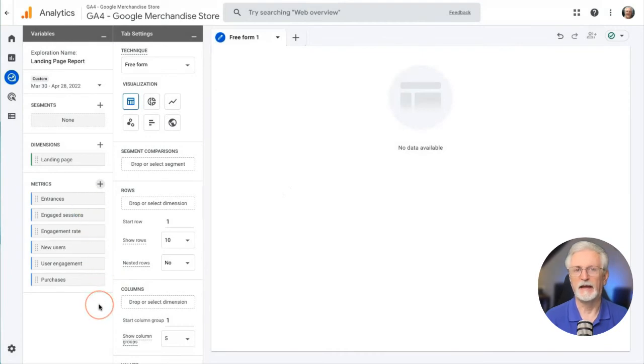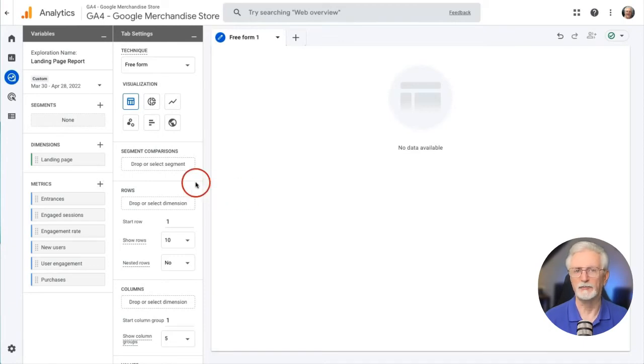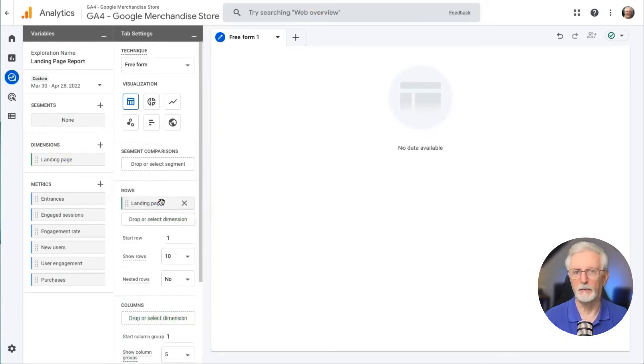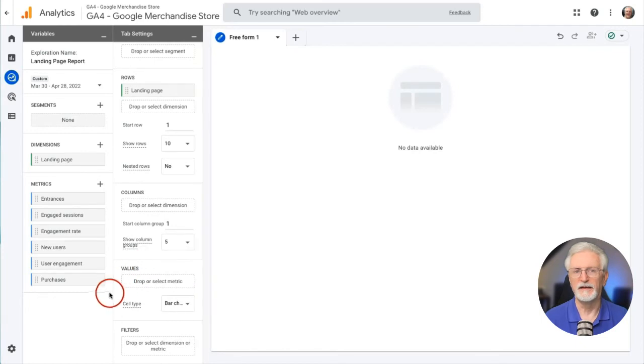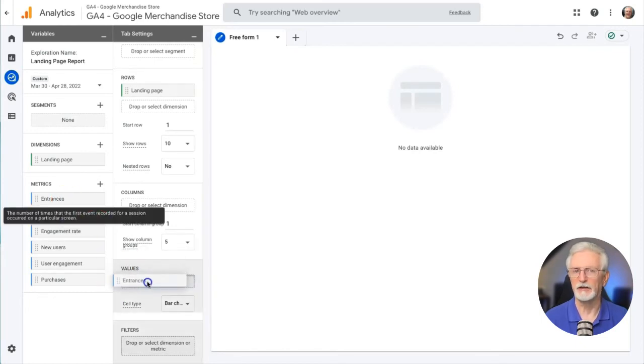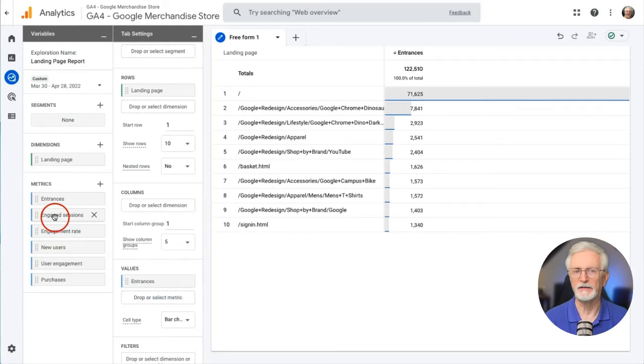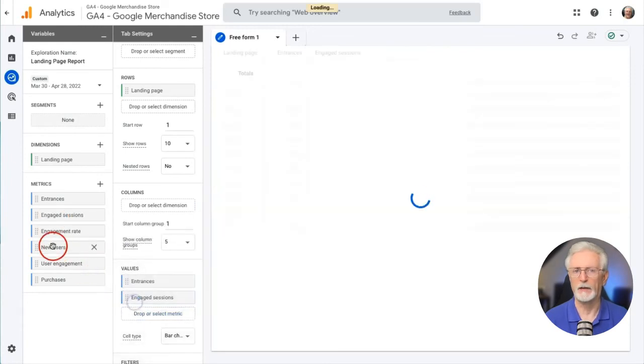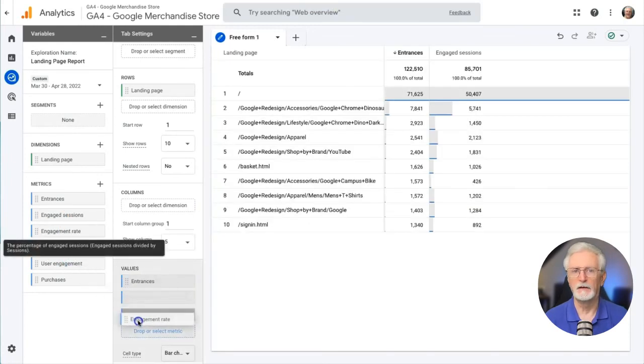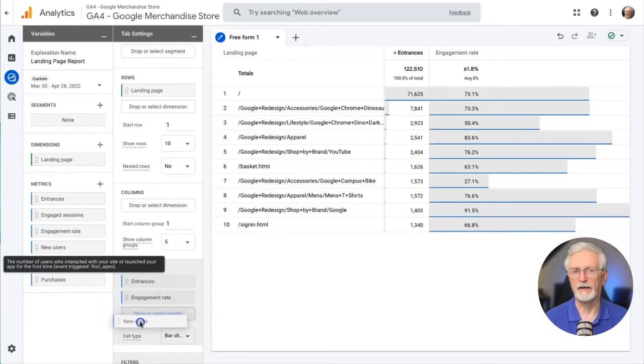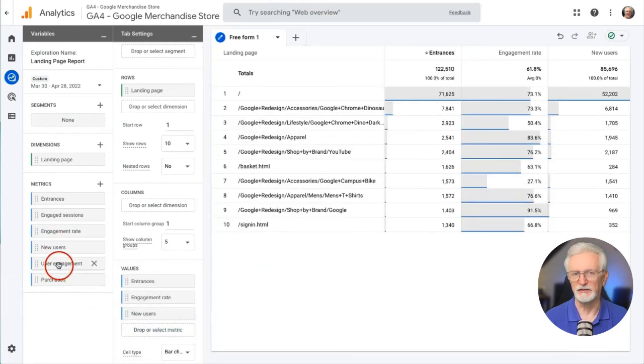And now for the final step. Now that we have our dimensions and metrics selected, we'll click and drag them into the report. We'll click and drag our landing page dimensions into rows. Then we'll click and drag all of the metrics into values. And that's it. Now we've created a report about our landing pages, including how many entrances there are on the pages, how many engaged users there were, and whether or not they have completed a purchase. Of course, you're free to add any other metrics to the report that make sense for your business.